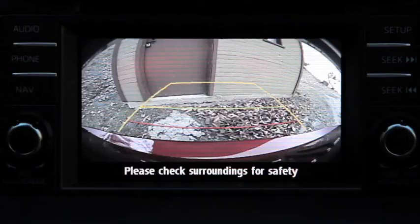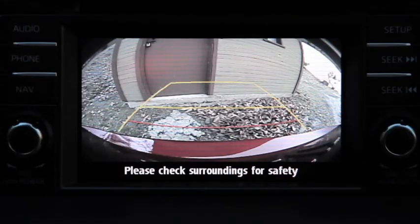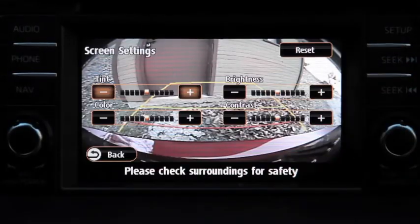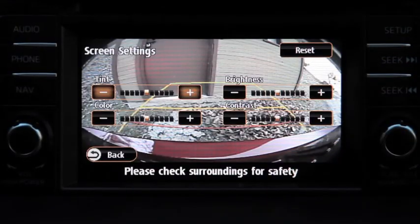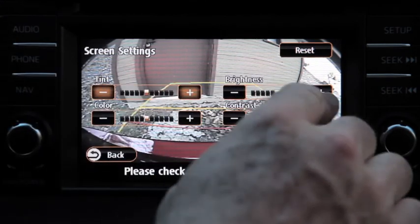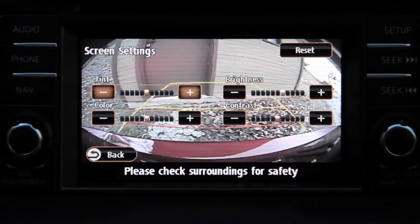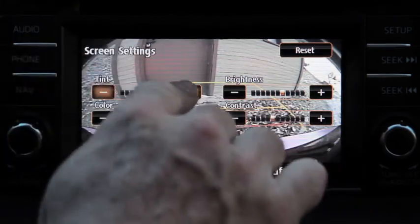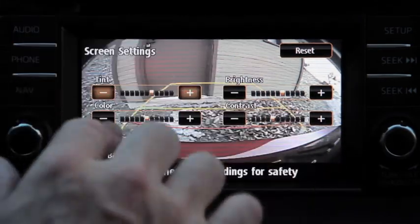To adjust rear-view monitor display settings, press the Setup button. Touch the Display on-screen tab to select and adjust brightness, contrast, tint, or color.